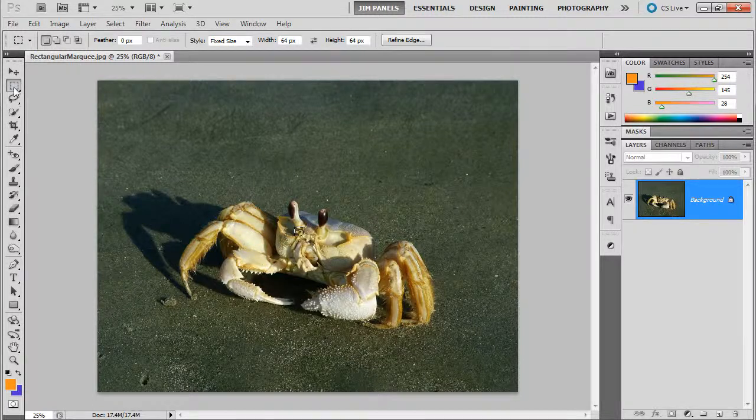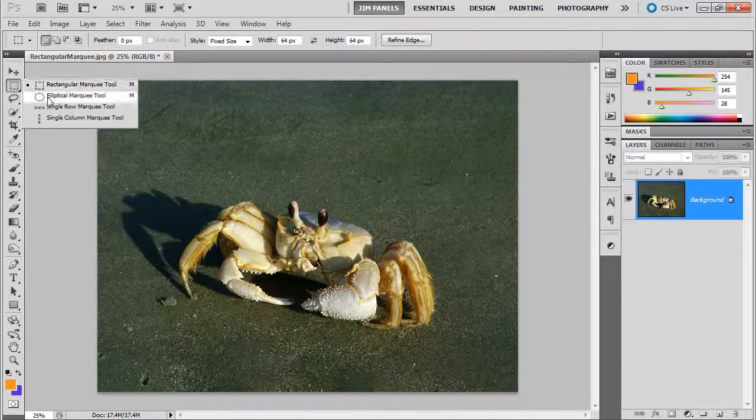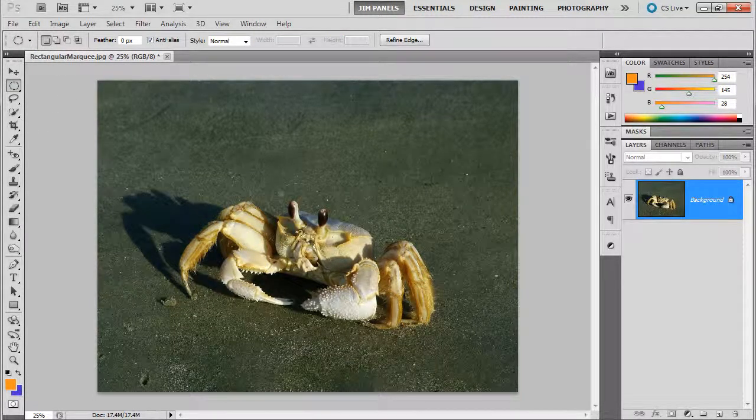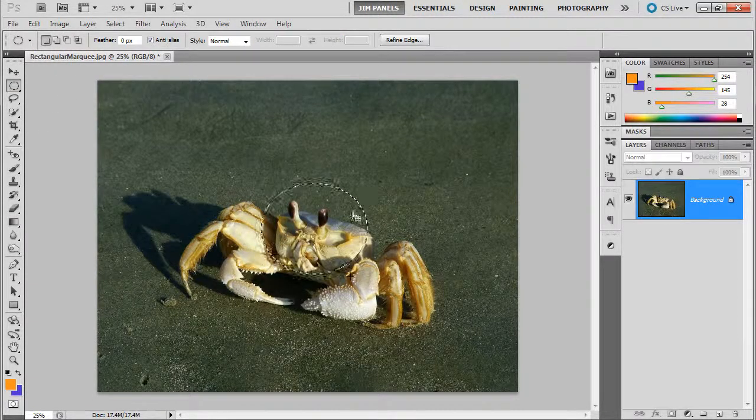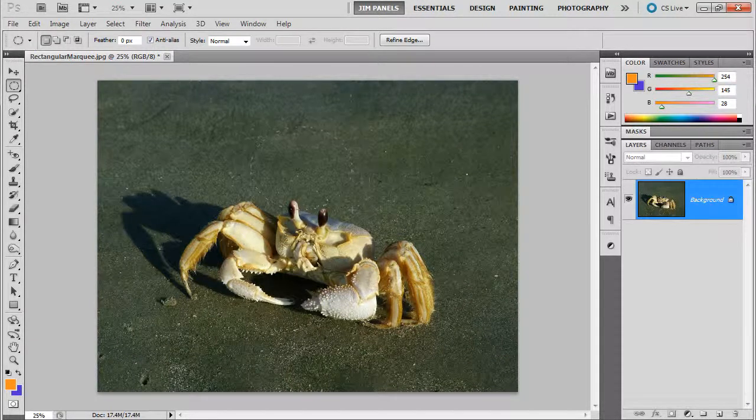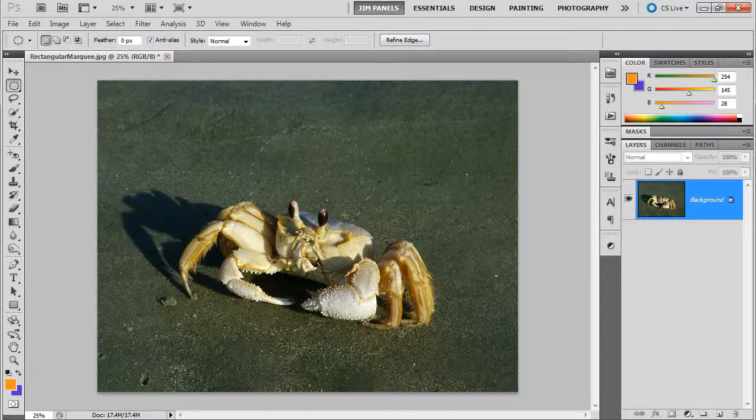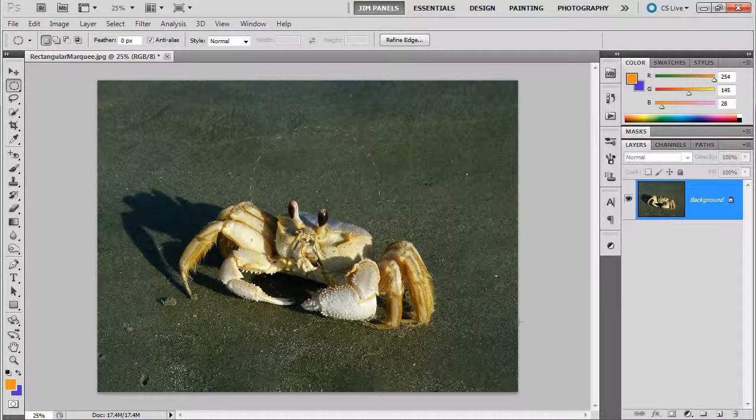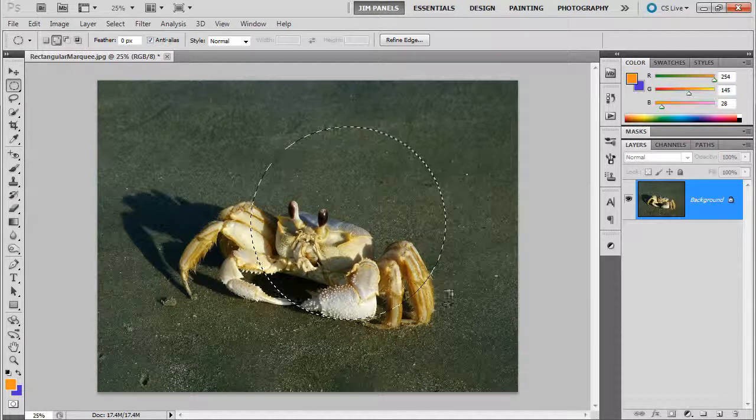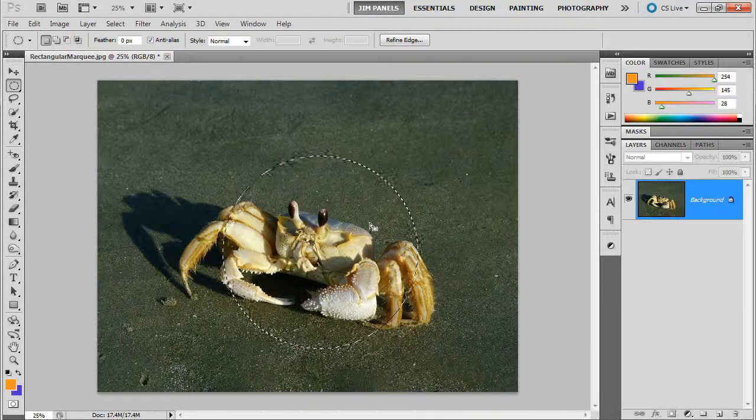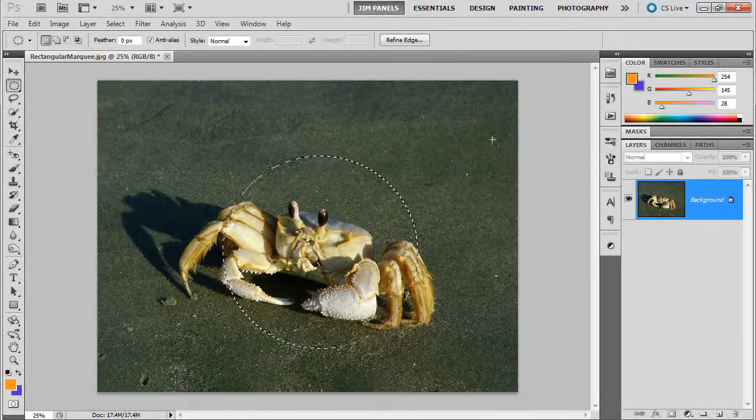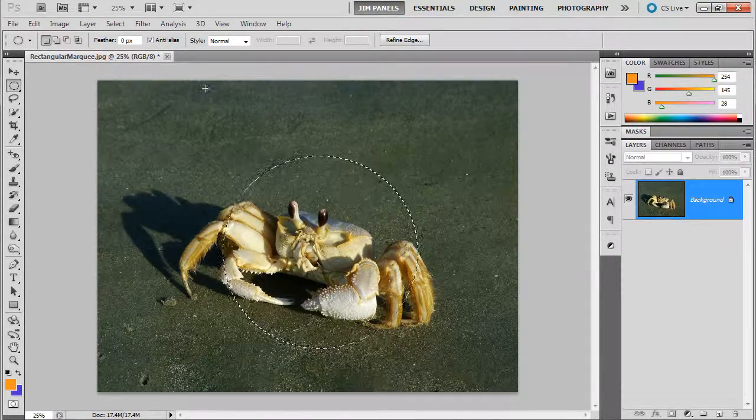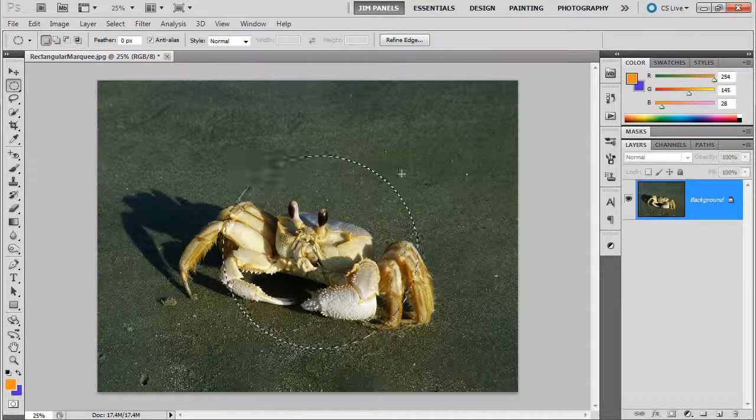The same thing happens with the elliptical marquee. When the elliptical marquee goes, it normally draws from the top left corner. If you hold down shift, it'll keep a circle. So if you ever want to create an exact circle, hold down shift and it does the same thing.